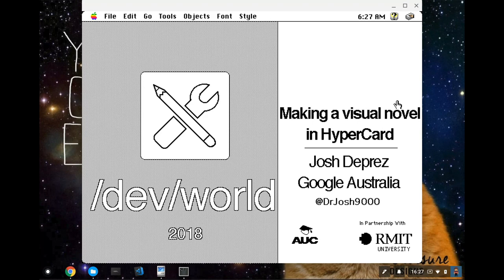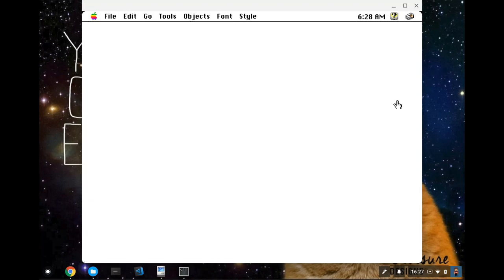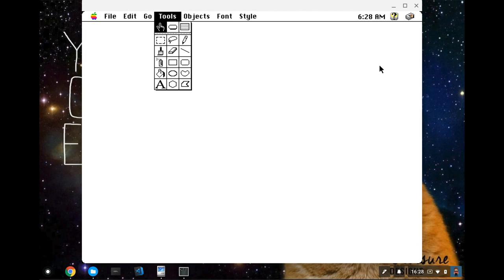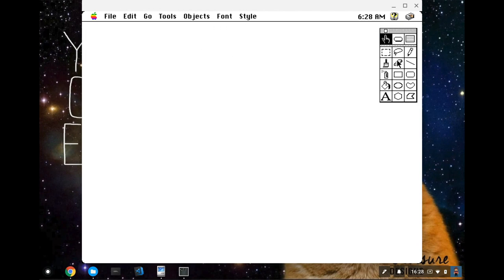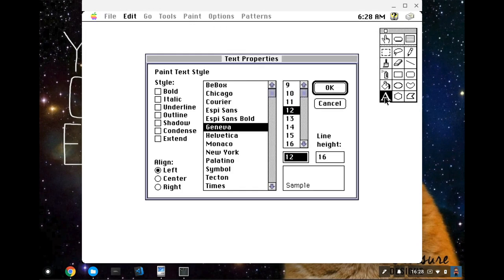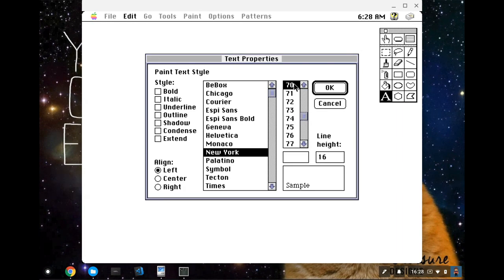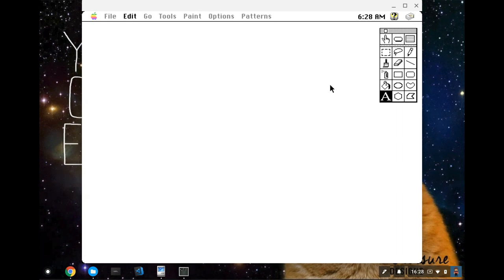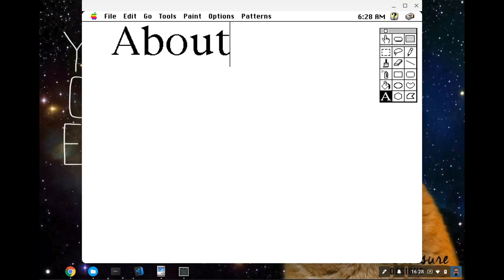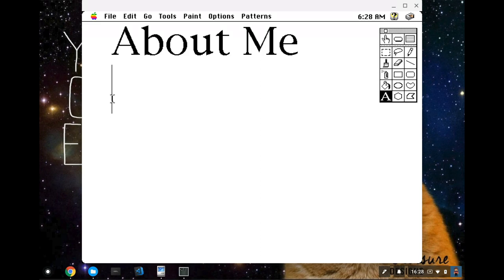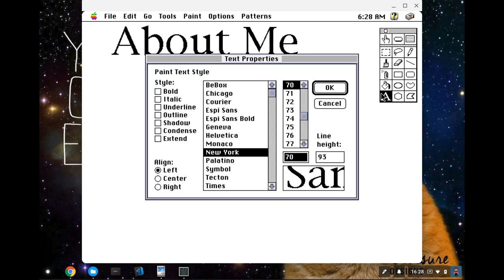So first, a little bit about me. I'm going to open a new card and invent this slide on the fly. I'll just make the tools accessible and get some text happening. Let's make this New York font, and we're going to make it nice, big, sort of like 70. About me.